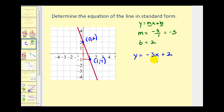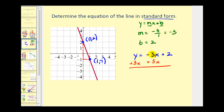Now we can just rewrite this in standard form. We want the x and y terms on the left side, so let's add 3x on both sides. Negative 3x plus 3x is zero, so we're left with 3x plus y equals 2.